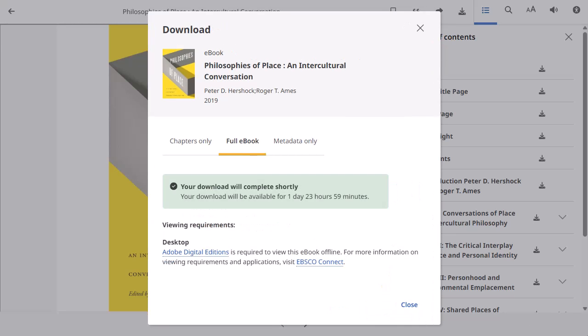The eBook is saved in your browser's download folder and is added to the Holds and Checkouts area of the dashboard. It can be opened with Adobe Digital Editions.